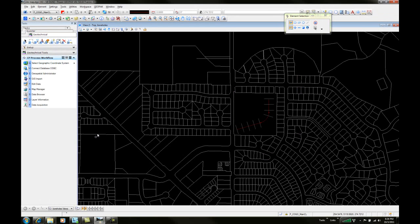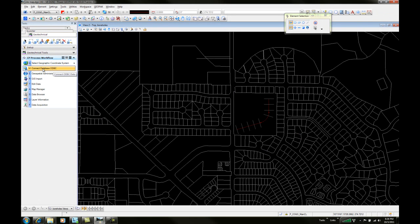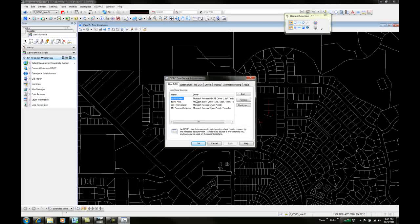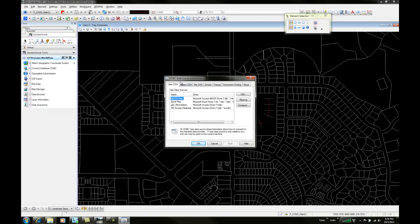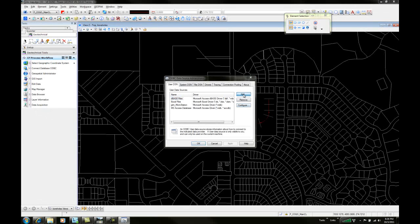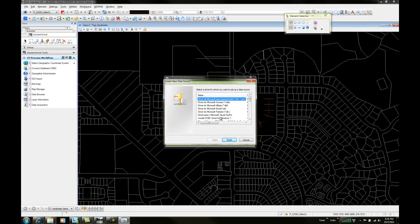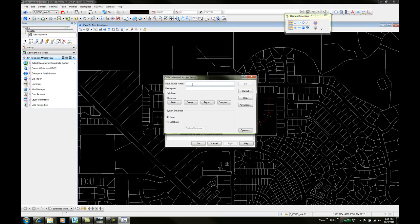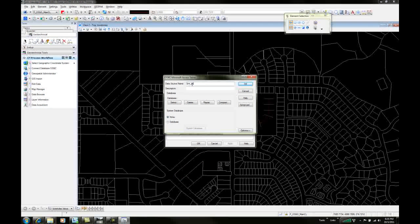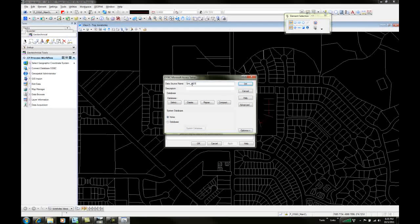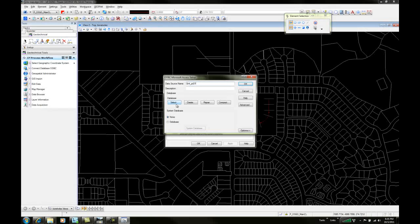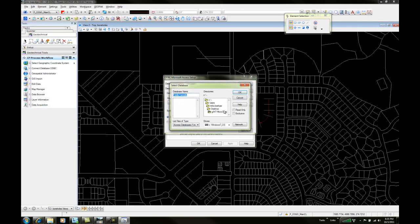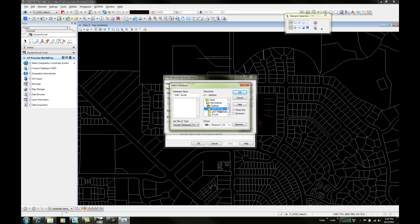We'll come in and begin by connecting or setting up what's called an ODBC connection to our Gint database. We're going to come in to our ODBC data source and add an access driver. We're going to give this a name and call it Gint PRJ01.